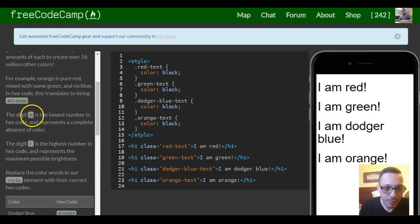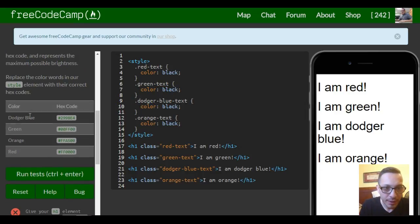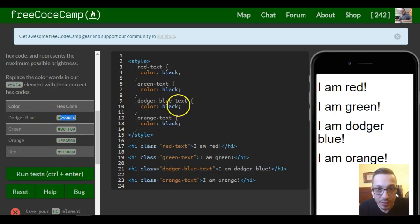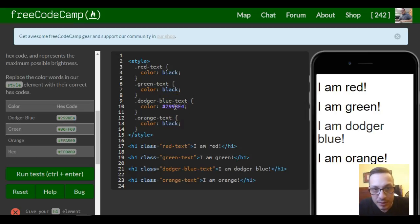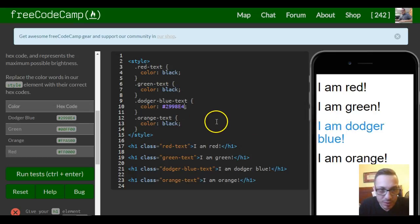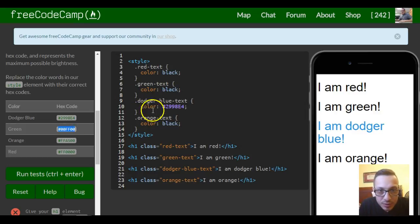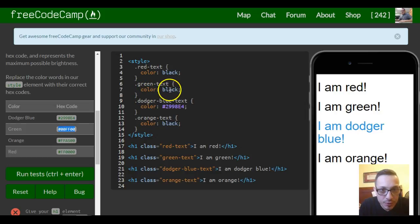So the answers are here. We can copy the hex code for dodger blue and paste it. Dodger blue, then green—copy this for green.